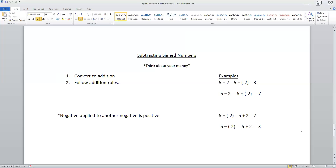In the next two examples, a negative applied to a negative turns positive. So five minus negative two turns into five plus two, which is positive seven. And negative five minus negative two becomes negative five plus two, which gives us negative three. Those are your foundational rules when it comes to adding, subtracting, multiplying, and dividing signed numbers.